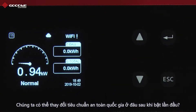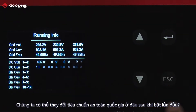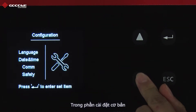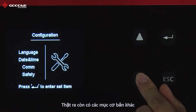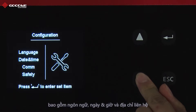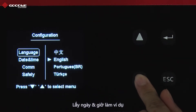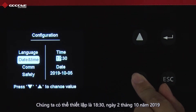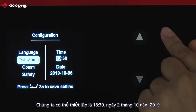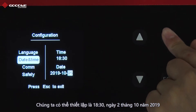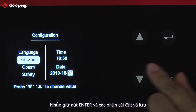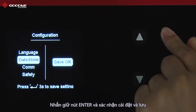Where can we change the safety country after initial turn-on? In basic settings. There are also other basic items including language, date and time, and communication address that we can set in basic settings. Take date and time for example — we can set it to 18:30, October 2, 2019. Long-press Enter and the setting is confirmed and saved.